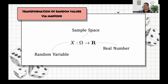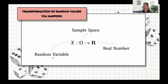Now let's understand the transformation of random values via mapping. Random variable X maps from the sample space to all real numbers R, where the sample space is the set of all outcomes in a random experiment and each outcome is called an element or sample point. A random variable is denoted by capital letter X, and the value present in the random variable is small letter x. Note that a random variable can be denoted by any capital letter such as Y, T, J, or any other letter in the alphabet.